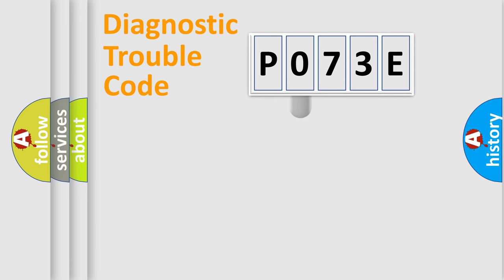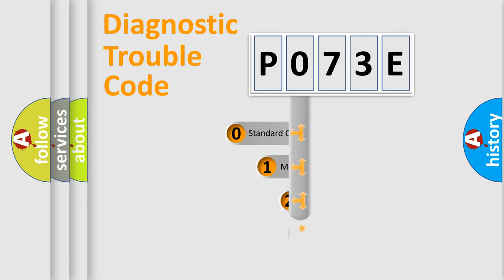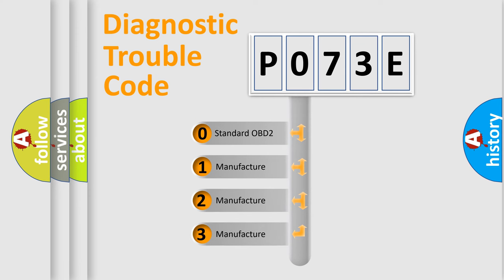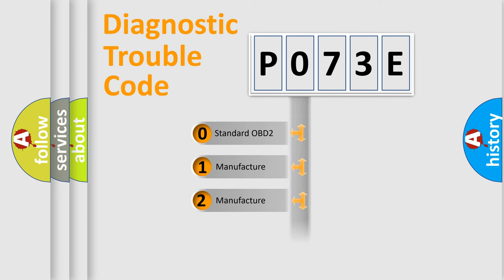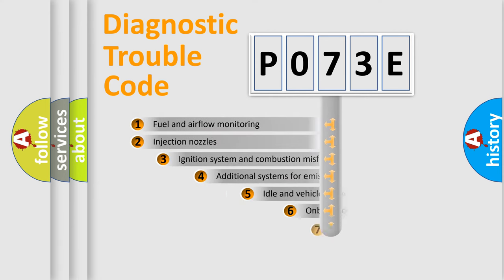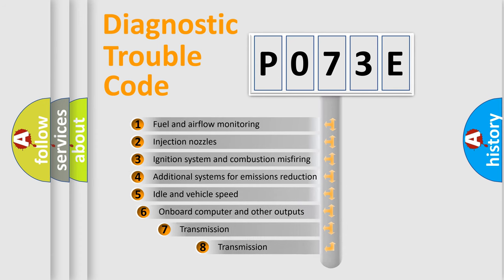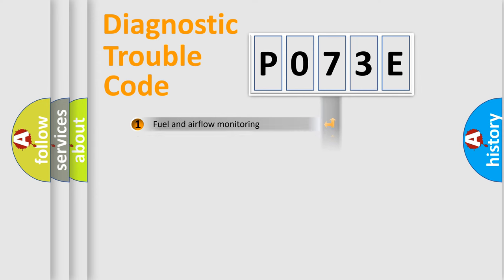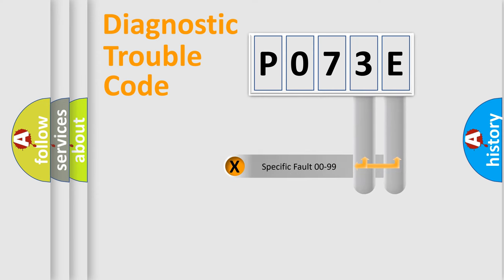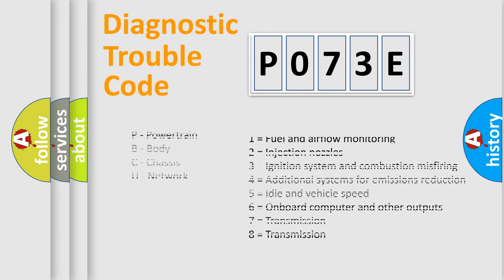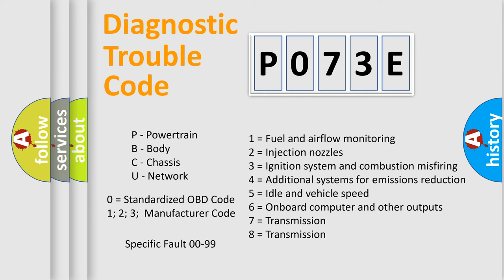This distribution is defined in the first character code. If the second character is expressed as zero, it is a standardized error. In the case of numbers 1, 2, or 3, it is a more specific expression of the car-specific error. The third character specifies a subset of errors. The distribution shown is valid only for the standardized DTC code. Only the last two characters define the specific fault of the group. Let's not forget that such a division is valid only if the other character code is expressed by the number zero.